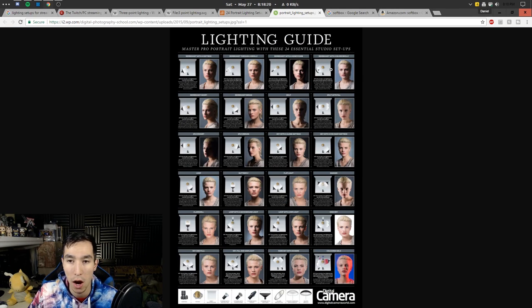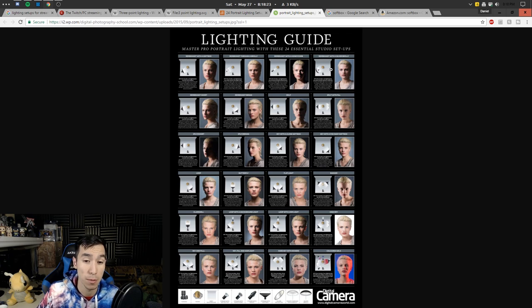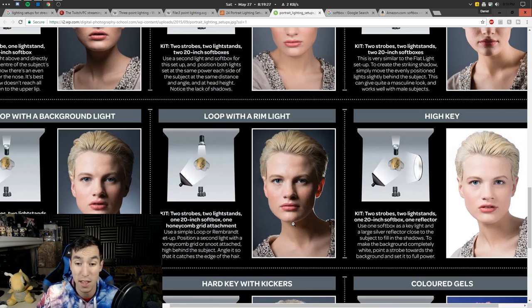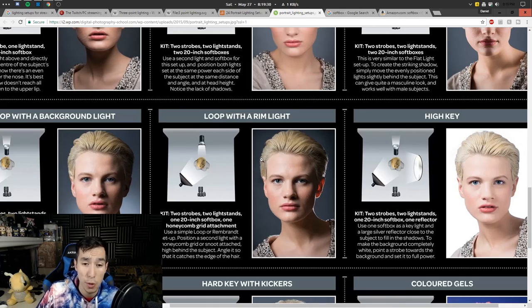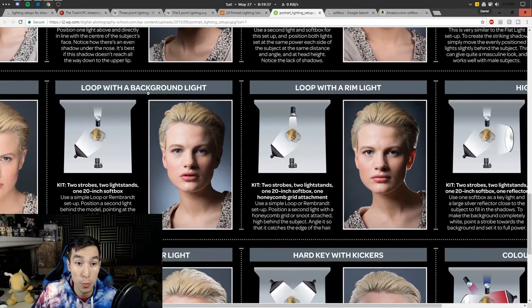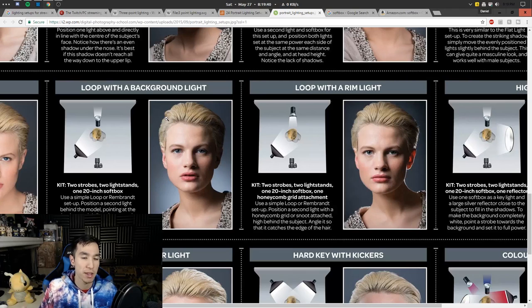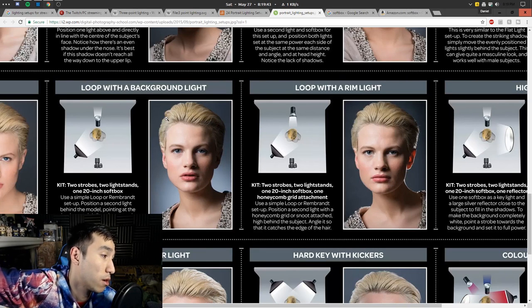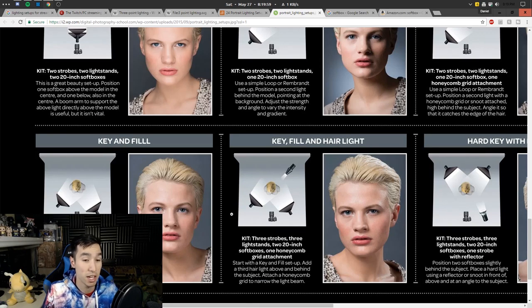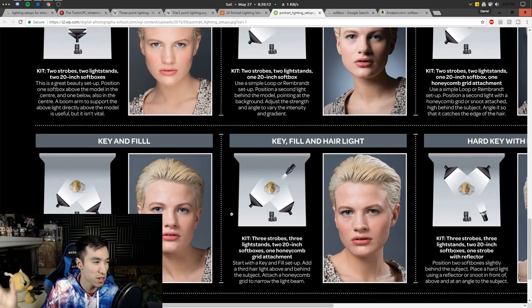The setups I enjoy the most are the ones that completely illuminate the face to make sure you're fully visible. Otherwise it's just an effect more suited to photography — like the split shot, which I don't think you'd really use for streaming. The lighting setups I prefer are loop lighting, loop with a rim light which is just one light plus a backlight, and loop with a background light — that's pretty much what I'm going for. And of course one of the most common setups is key and fill: the key light focused on the subject, and the fill light to fill out the shadows on the other side of the face.